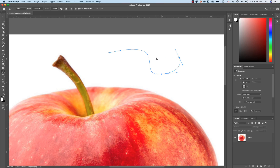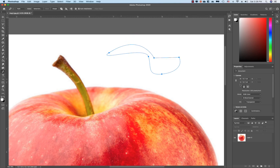If you want to make a curve, click on the button. You can see the curve.